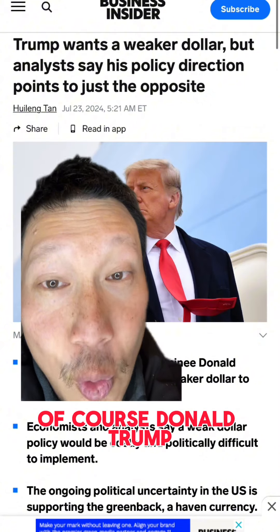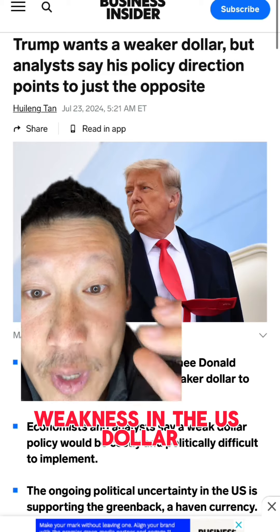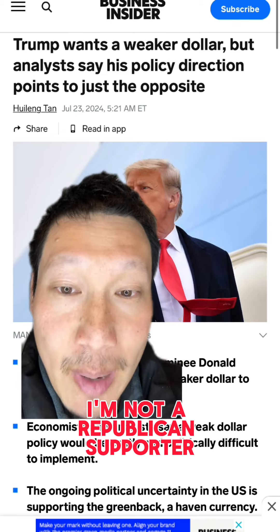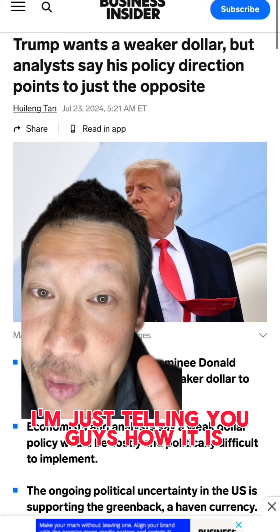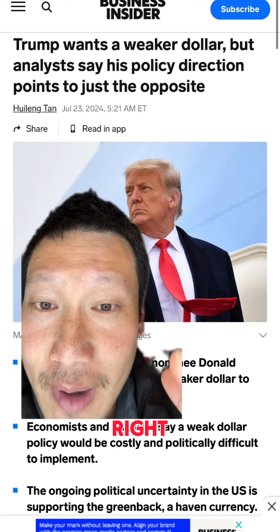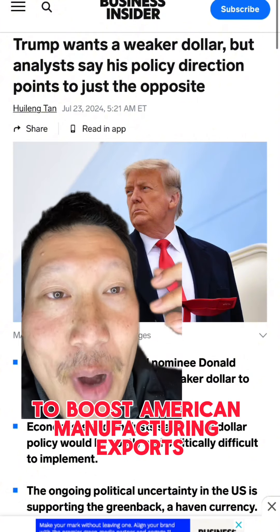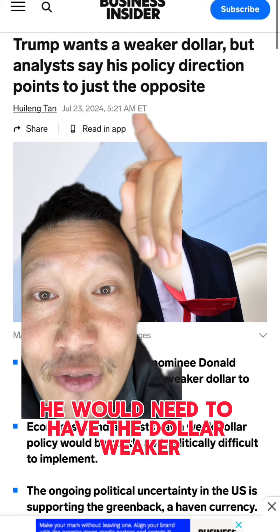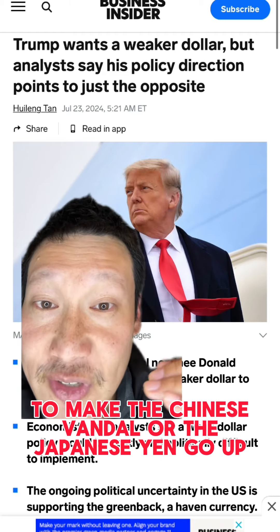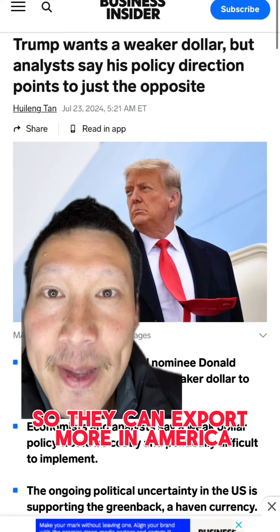But who caused this? It was of course Donald Trump, because he wants a weaker dollar. Of course I am not a Democrat or Republican supporter — I'm just telling you how it is. His policy is to boost American manufacturing jobs; that's why he has that voter base. To boost American manufacturing and exports, he would need to have the dollar weaker, to make the Chinese yuan or the Japanese yen go up so they can export more to America.